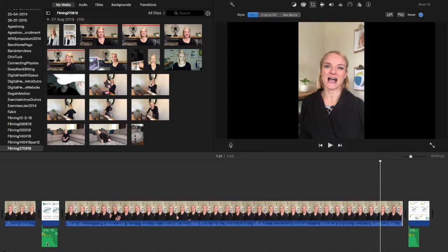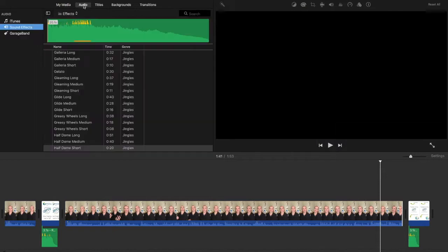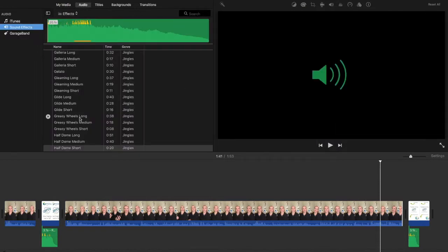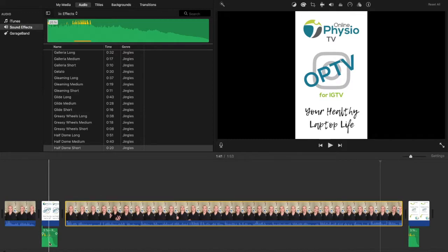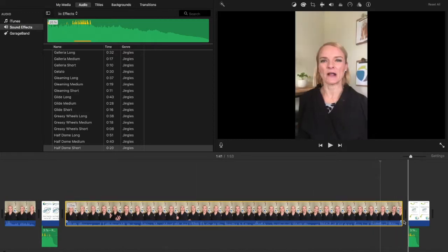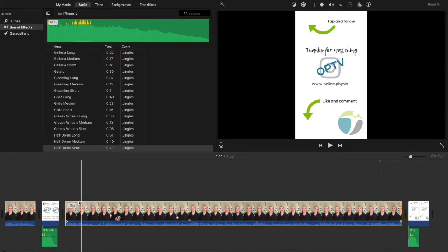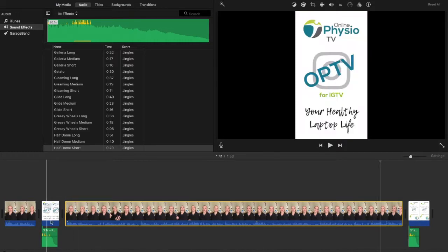The other thing I did was grab an audio track — iMovie has little audio tracks included. I grabbed a little guitar riff and put it at the start, then the same riff at the end, so each time that branding screen appears there's a little guitar riff that plays.